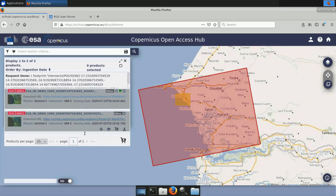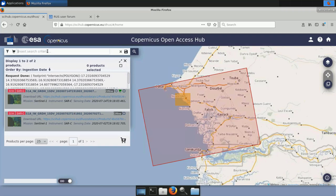We do exactly the same for the other products from 2019, 2018, 2017, 2016 and 2015. We cannot go further back than 2015 for Sentinel-1 because there are no data available. In the tutorial there is the list of the products, and another option is to go to the search criteria, copy and paste the name of the product, and search by name.